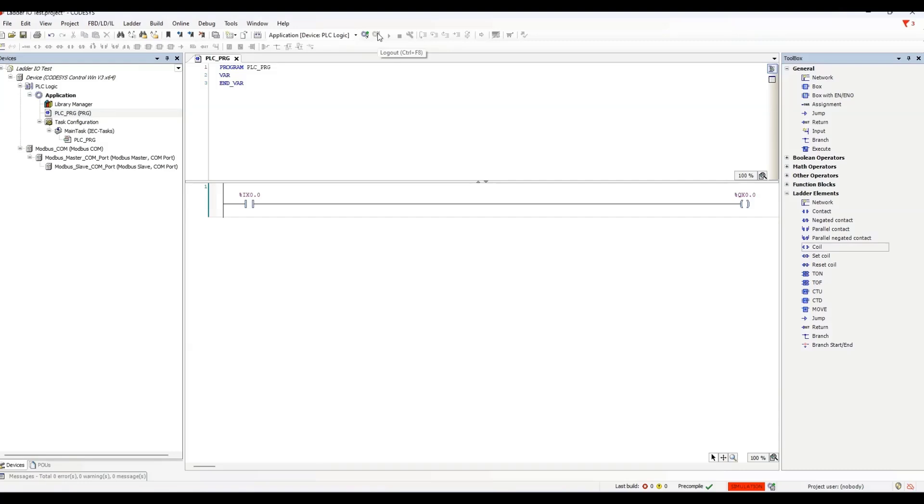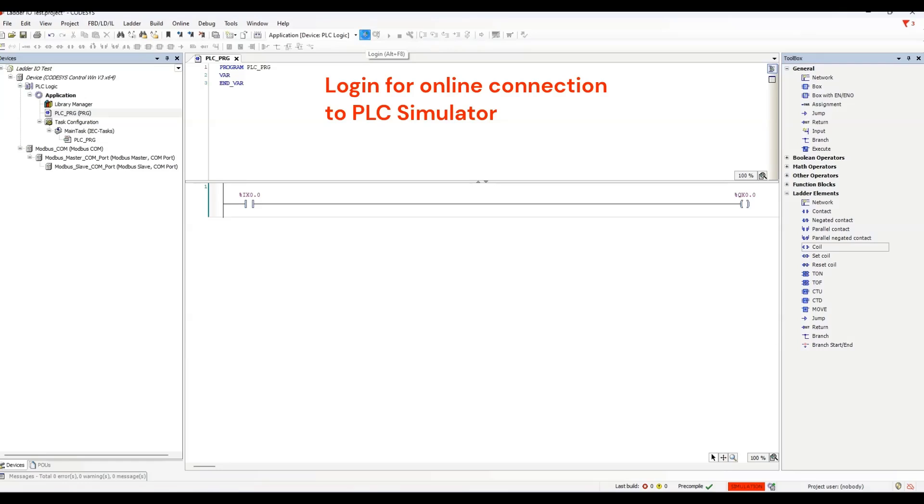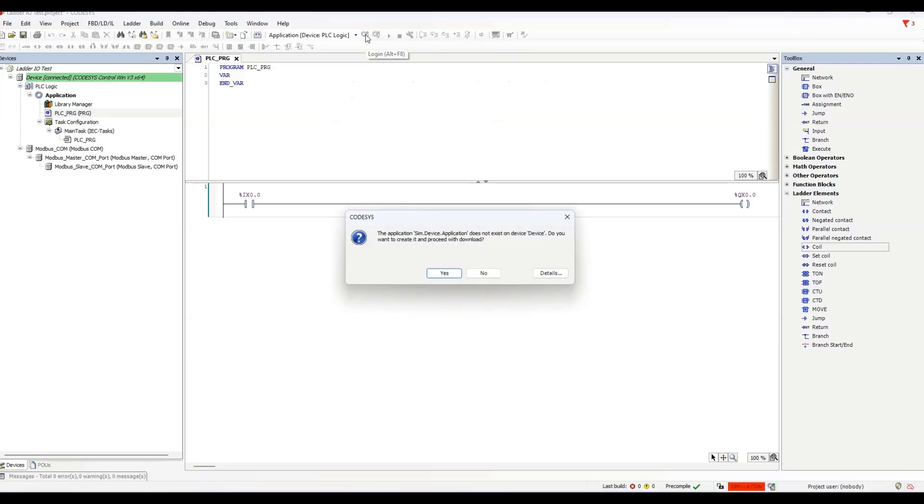So, we log in. And as we connect online, the application on the PC is compared to the simulator's currently loaded application.